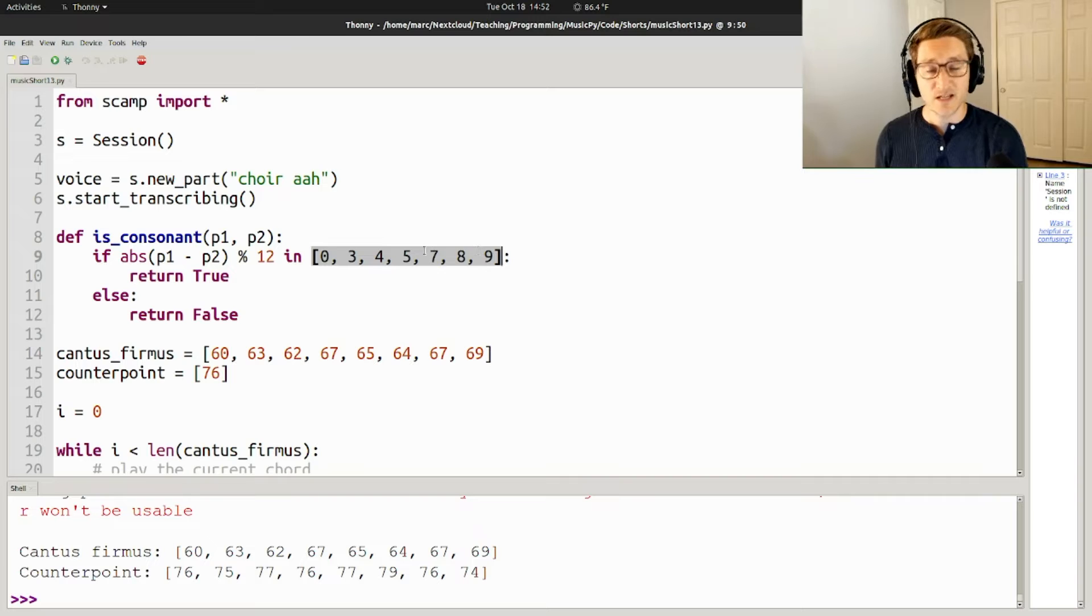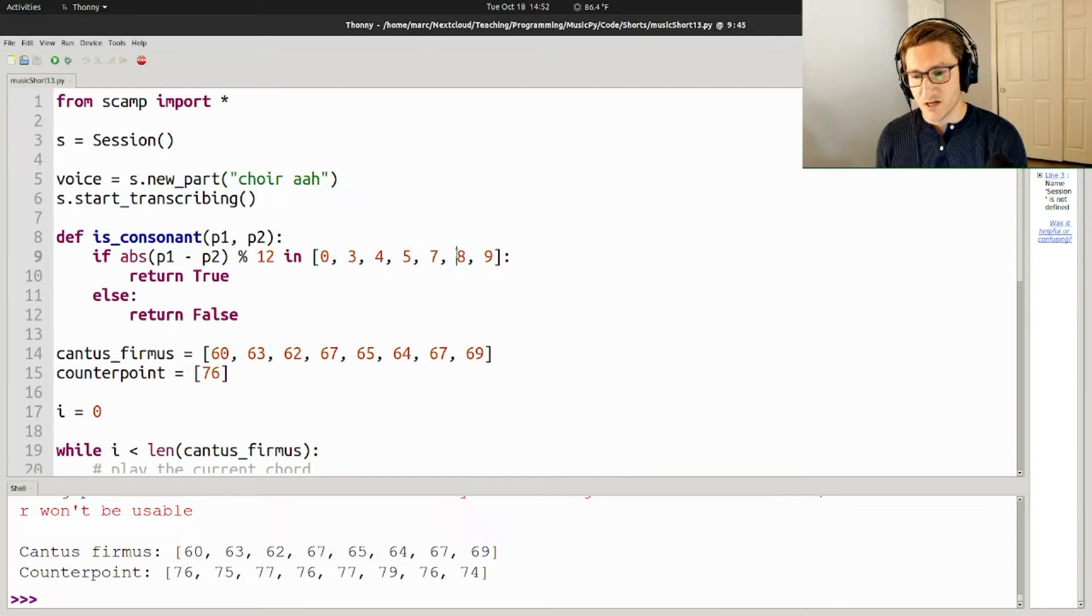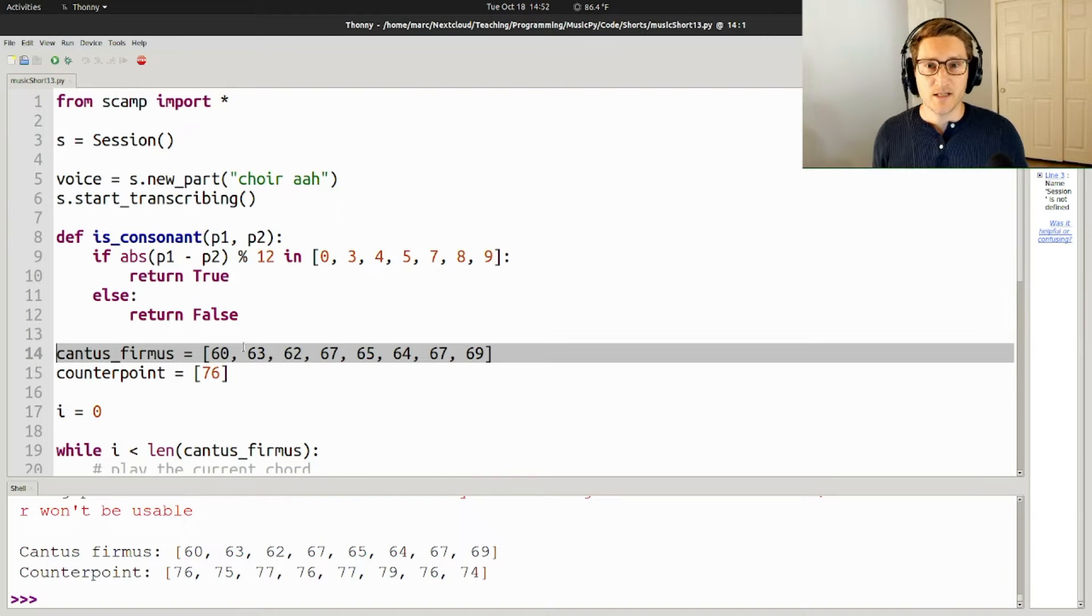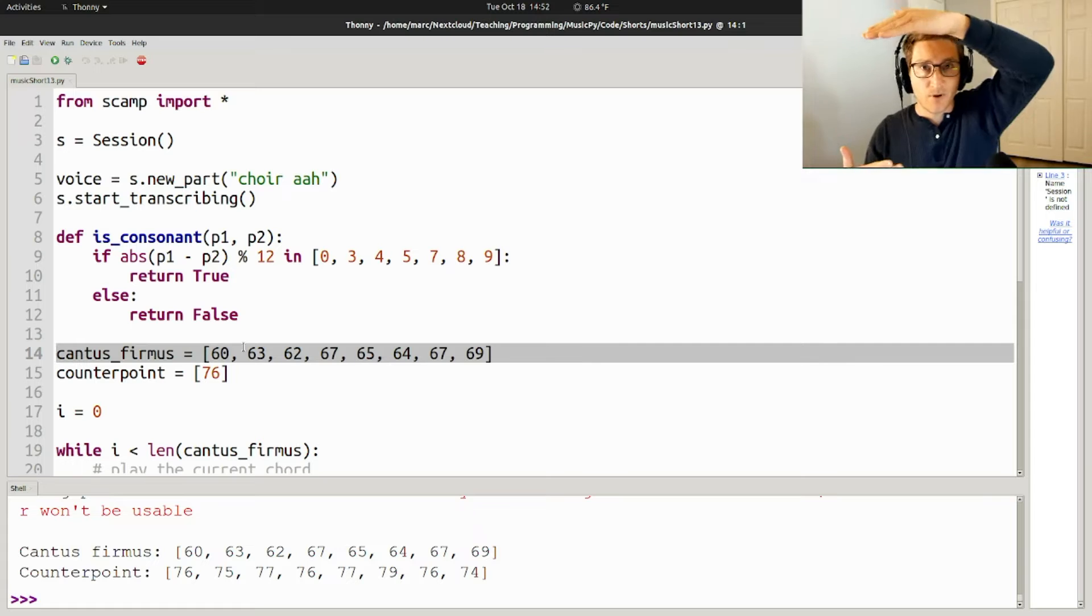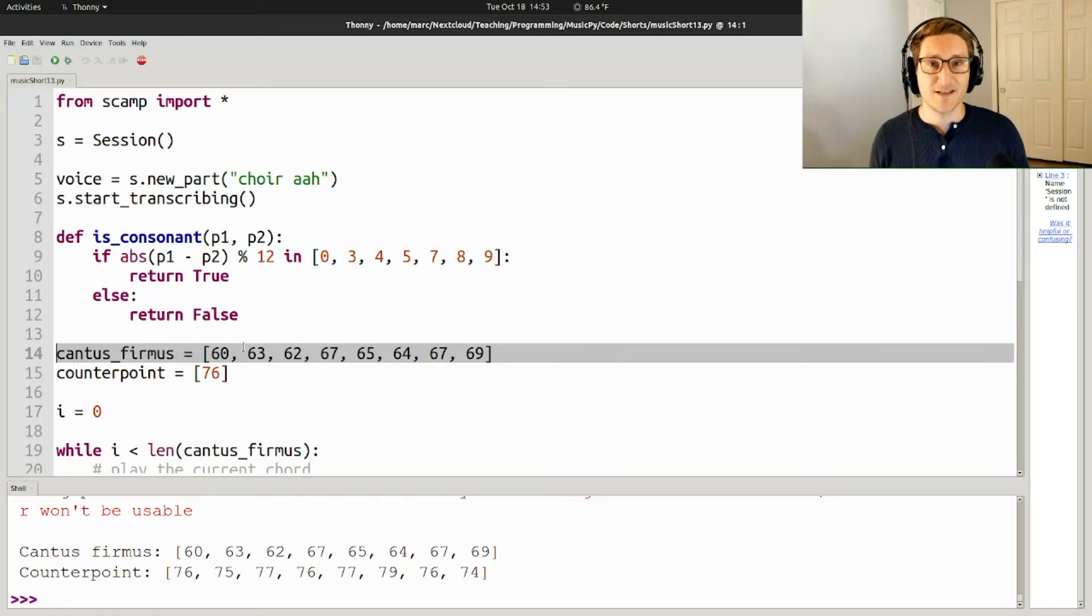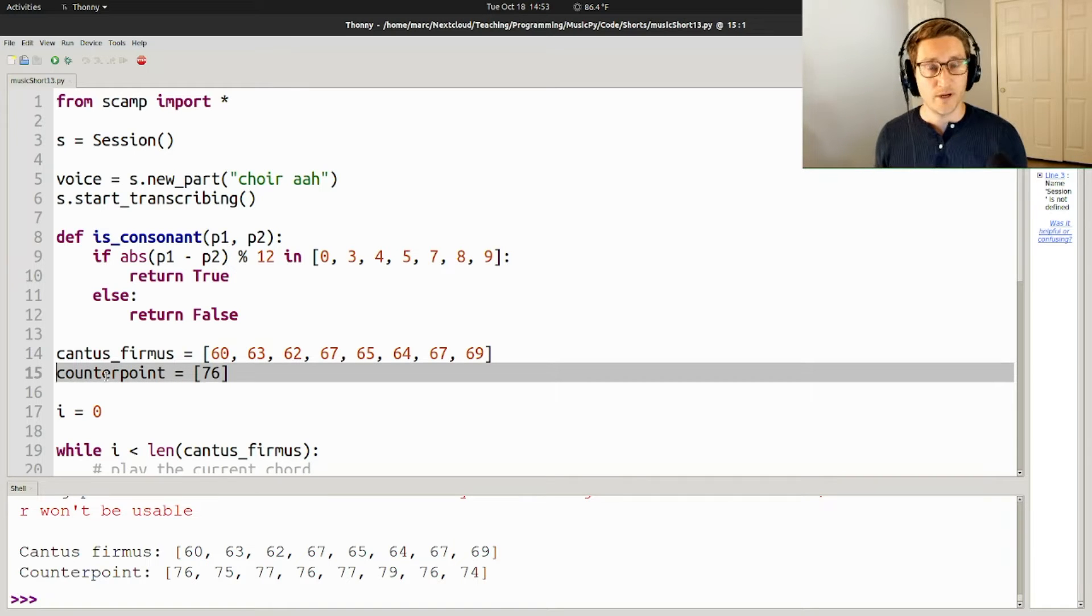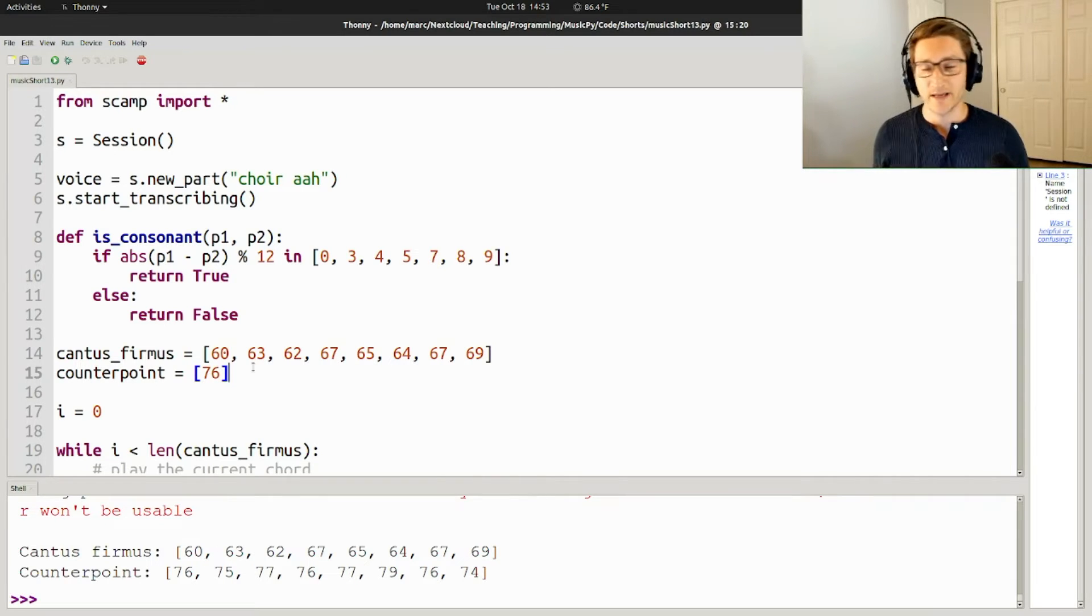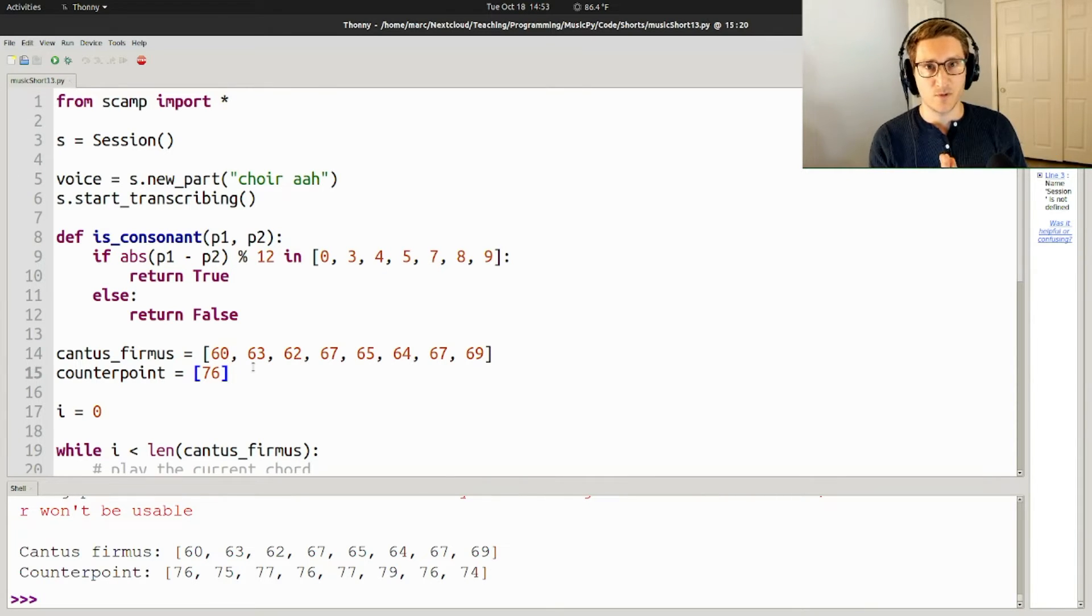Then what I do is I just test whether that interval is one of a set of consonant intervals. So in this example, I'm treating unisons, minor thirds, major thirds, perfect fourths, perfect fifths, minor sixths, and major sixths as consonant. Everything else is dissonant. So the whole idea of counterpoint is that you have some line that already exists, and you're trying to write a second part that fits with that existing line. The cantus firmus is the existing line. Cantus firmus translates to fixed song. So I've created this list of pitches, and then I've started a counterpoint, and I've given it the first note, because we need to know where the other part starts from. The way the script is going to go is that we're going to just keep adding a new note to the counterpoint each time, looking for the motion that we can do that creates a consonance with the cantus firmus.